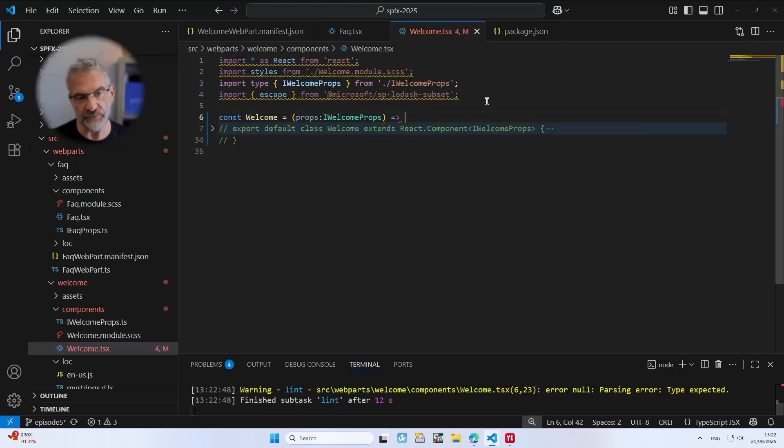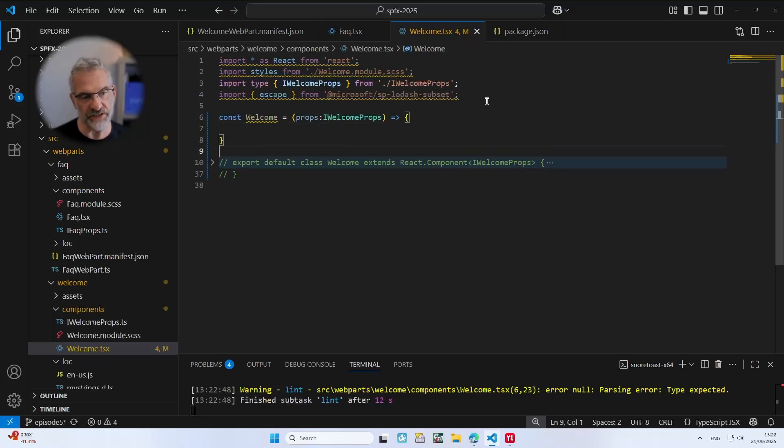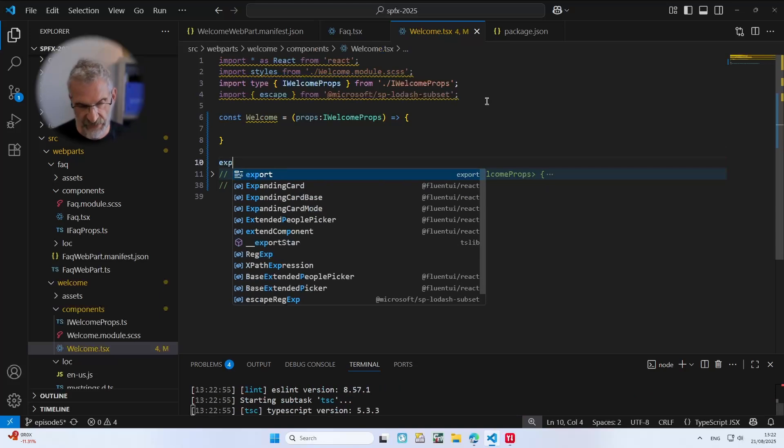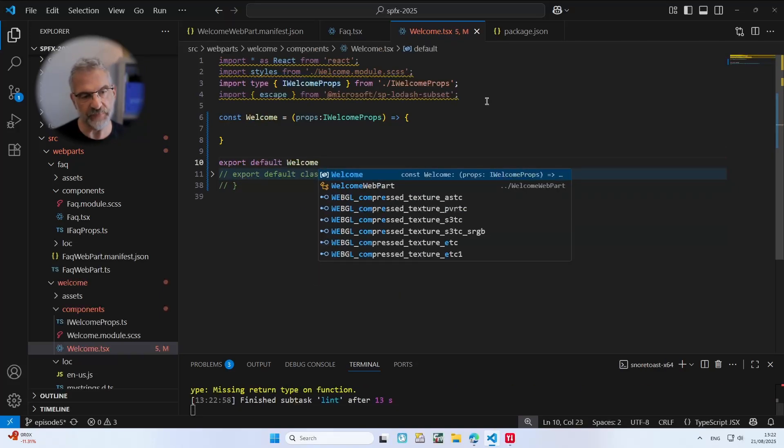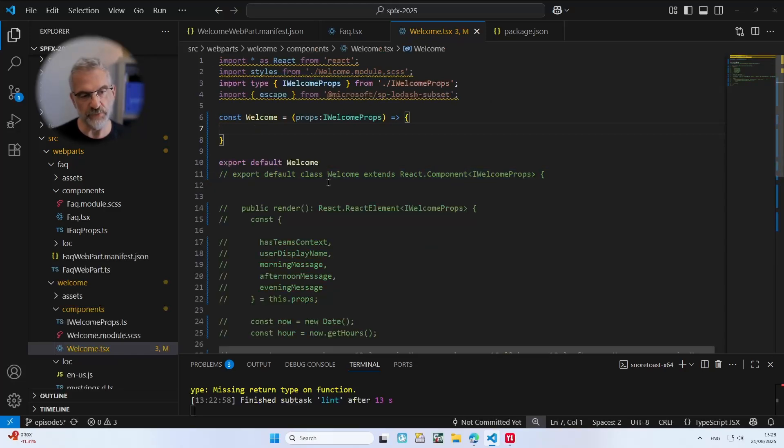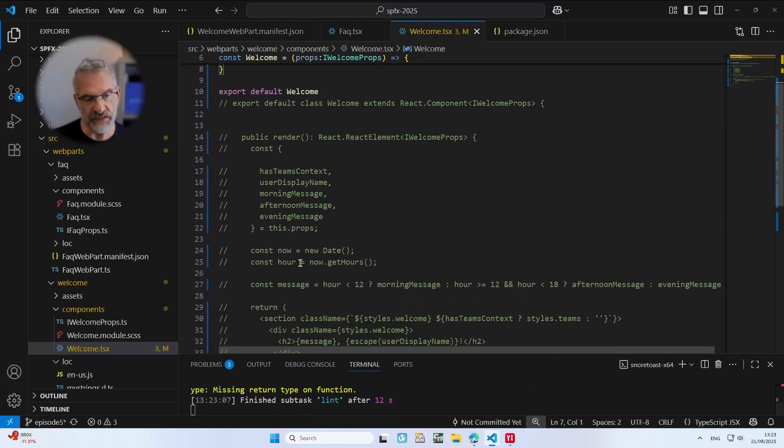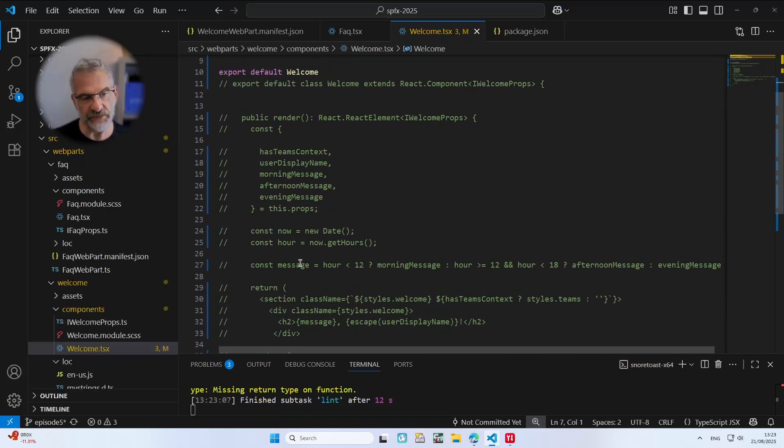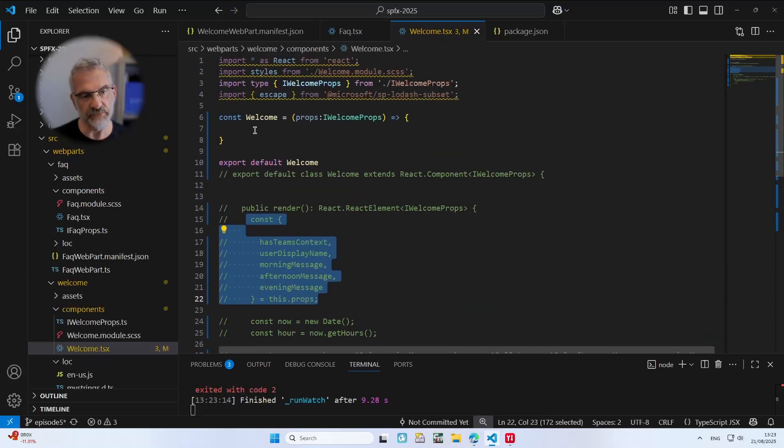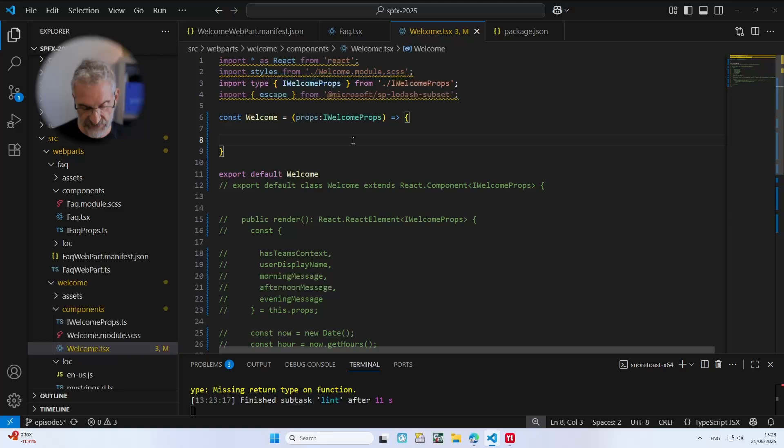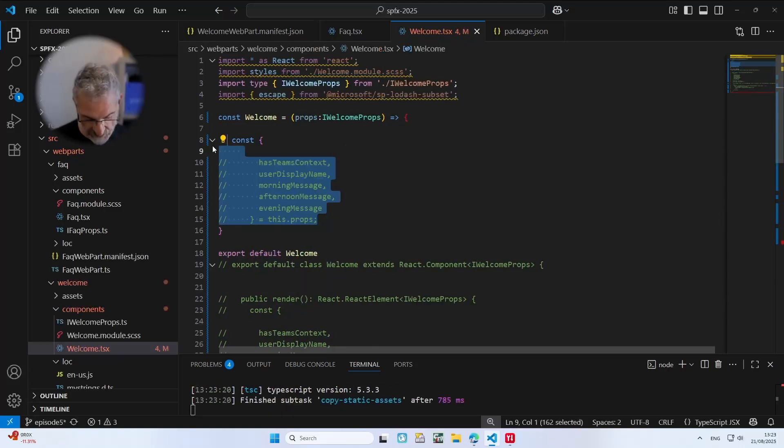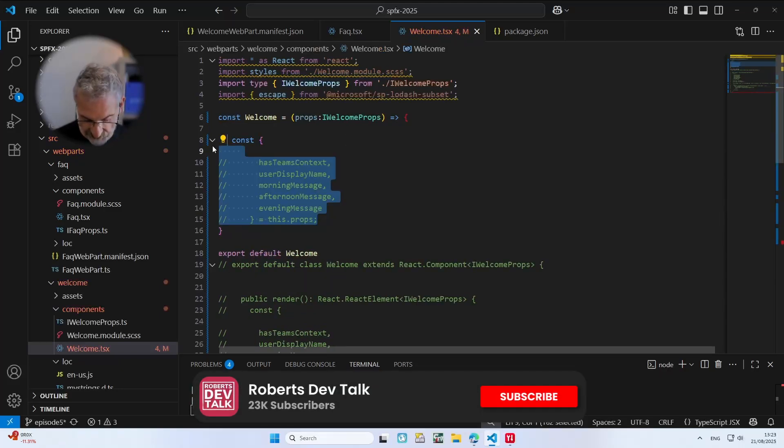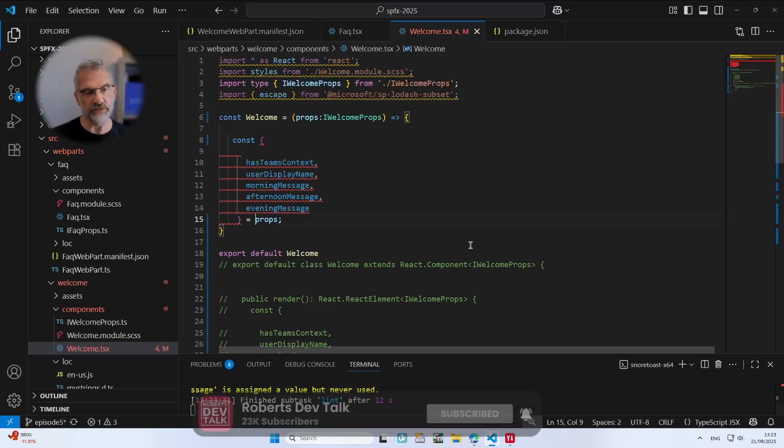And then we simply do an arrow function there and then we need to export it. So I need to do export default welcome. And then what we need to do is put in the main parts of our web part. So what we're going to do is we're going to have a look at what we've done here which is get all of these variables.